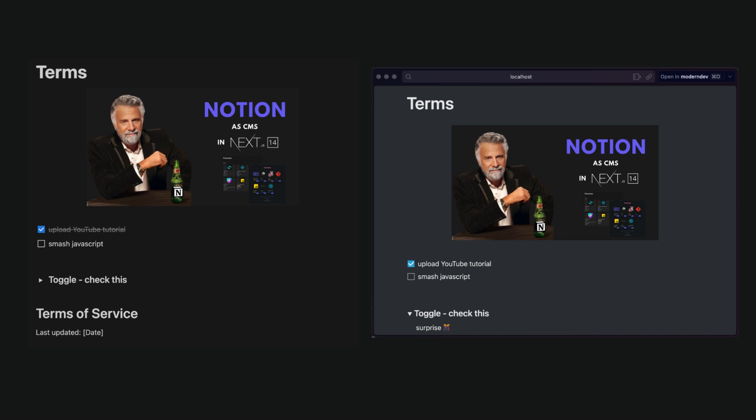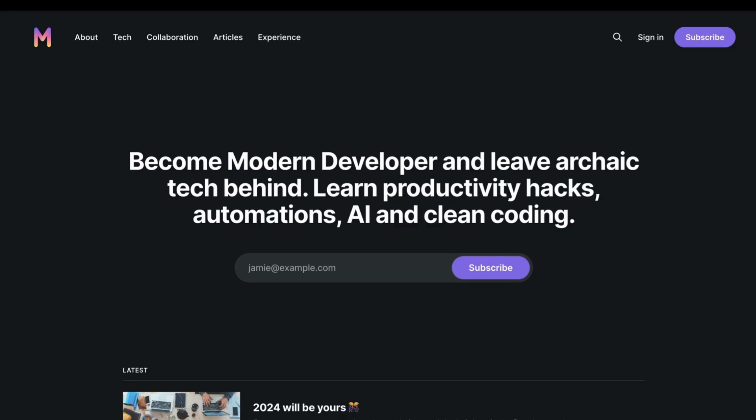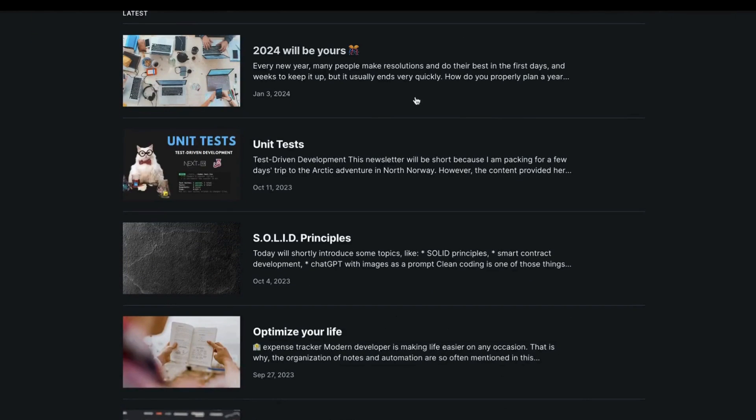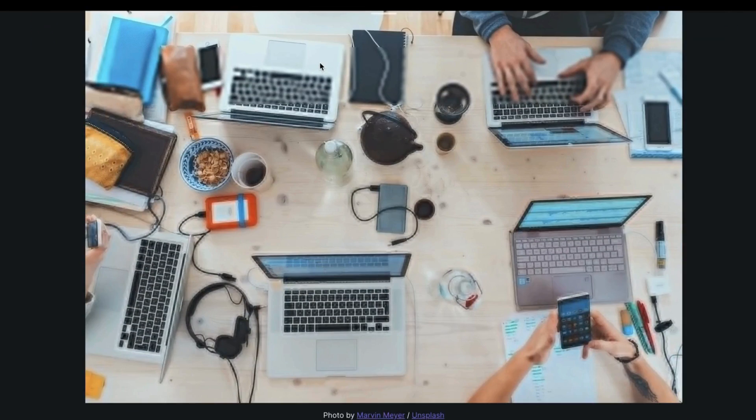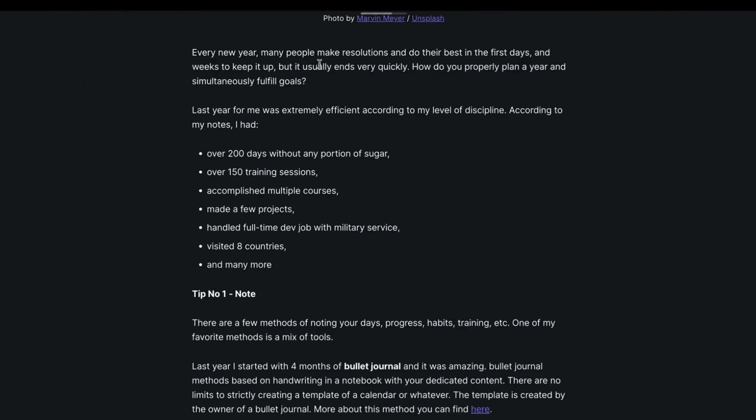Before finishing, remember that there are other ways to implement Notion in the app. This is probably the easiest one with optimal results. If you are interested in being up to date with modern tech, subscribe to Modern Devs newsletter. Link in the description. See you next time.